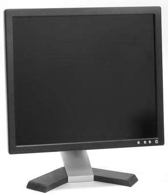The 4:3 screen has dimensions of 16.8 in × 12.6 in (43 cm × 32 cm) and area 211 square inches. The widescreen is 18.3 in × 10.3 in (46 cm × 26 cm), 188 square inches (1210 square cm).